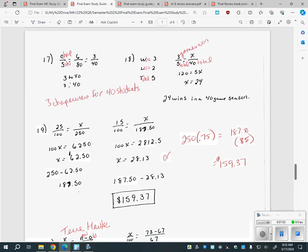Number 18 is a proportion. It tells you for every three games they win they lose two, and if they played 40 games total, how many did they win? You have to think: if they won three and lost two, that's five total games. In your proportion, line up the units — for every three wins there are five total games, so how many wins if they played 40 total? That's a proportion problem: just line up the units.